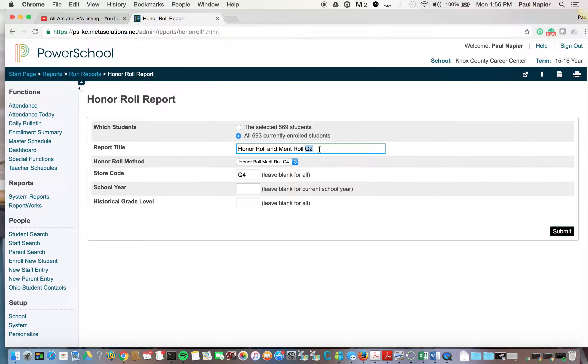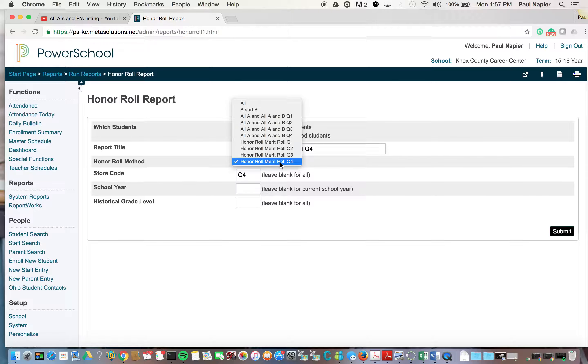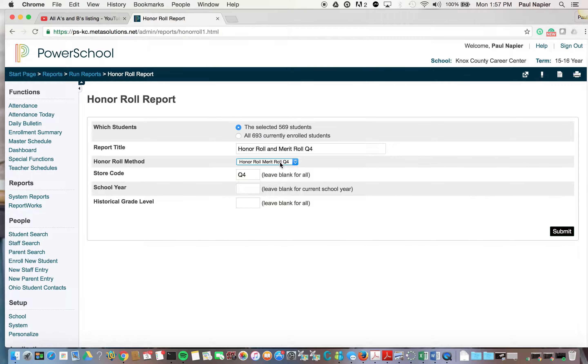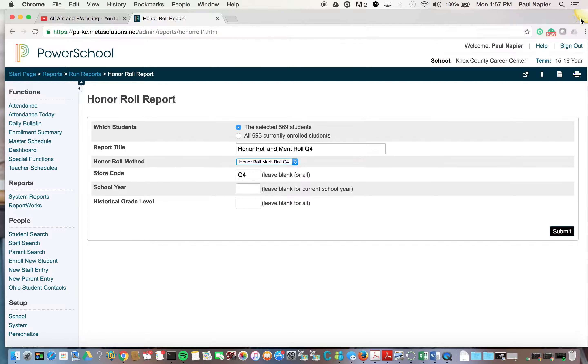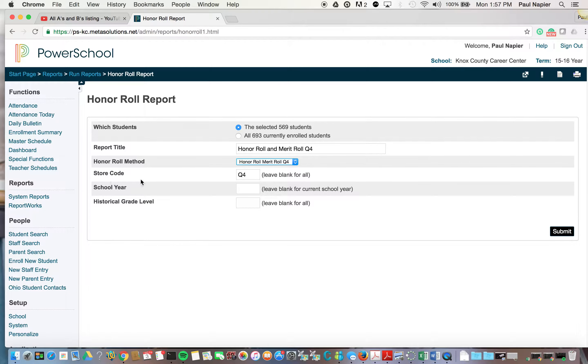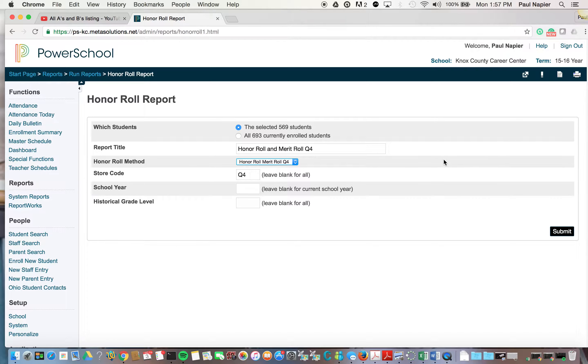Now we can call this whatever we want, but just so this all matches up nicely. Also again, make sure that you have the same number of students that we started with, which ours is 569, and whatever the report method was, make sure that stays the same as well. And then the Q in the store code must stay the same as well, or change it to Q4.